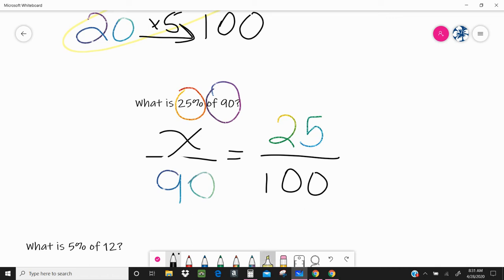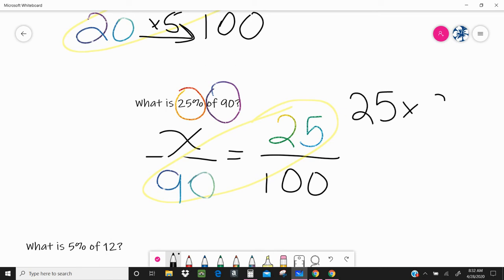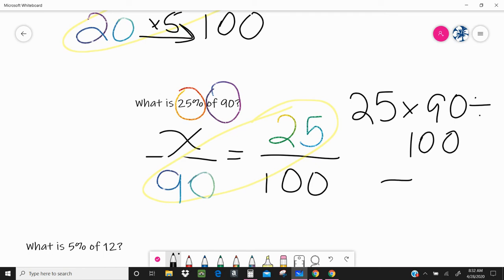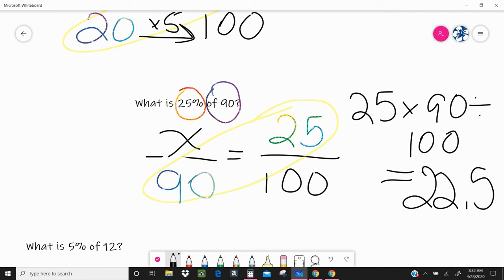Some of us might need to use our cross multiplication. So let's go ahead — we are going to cross multiply 25 and 90 and divide it by 100. What is 25 times 90 divided by 100? We end up getting 22 and a half. We can have decimals and fractions in our ratios because it's a ratio — we don't have to have everything as a whole number. So 25% of 90 is 22 and a half.